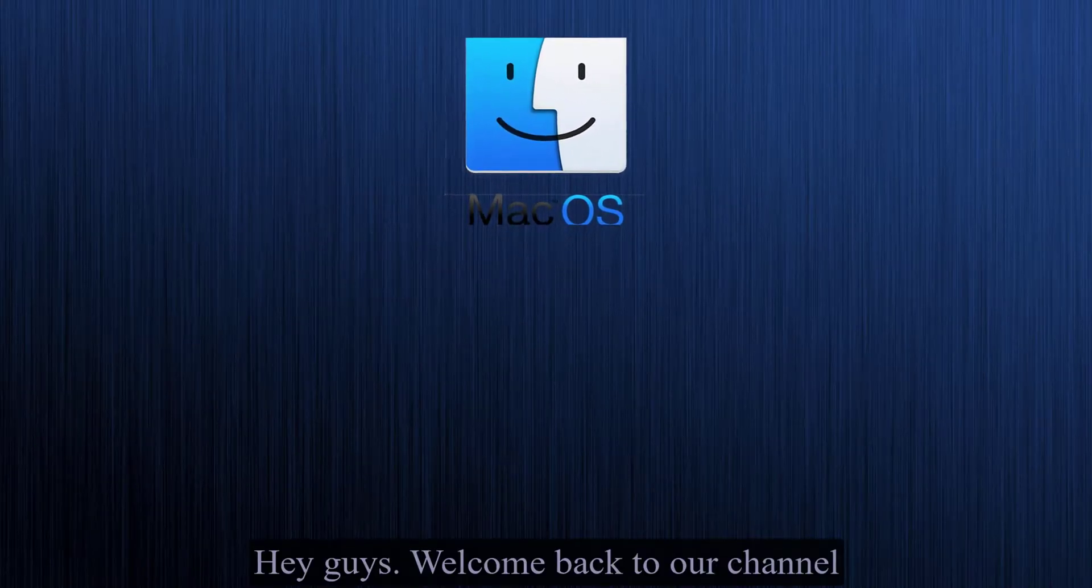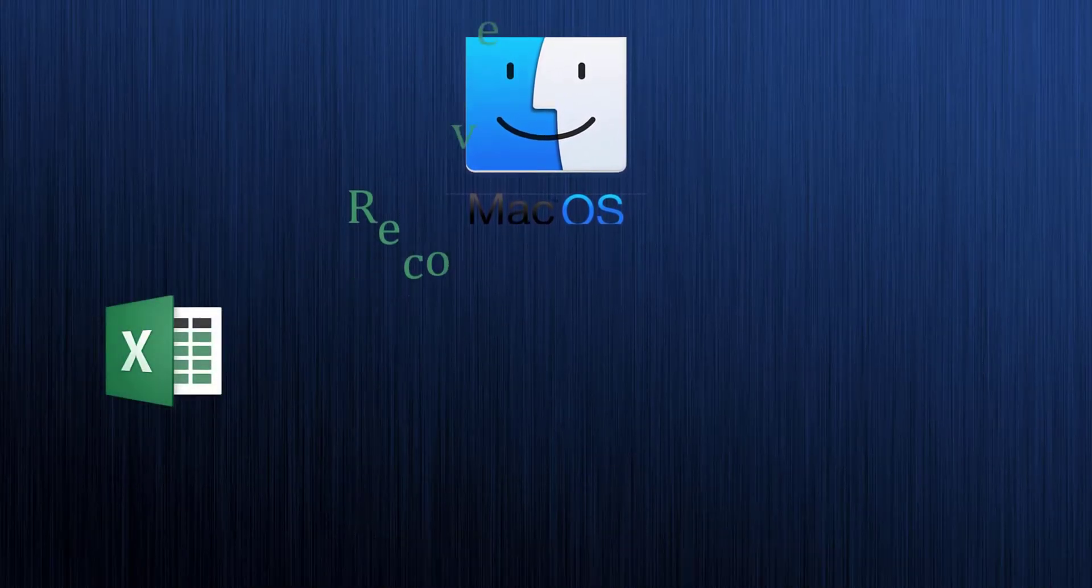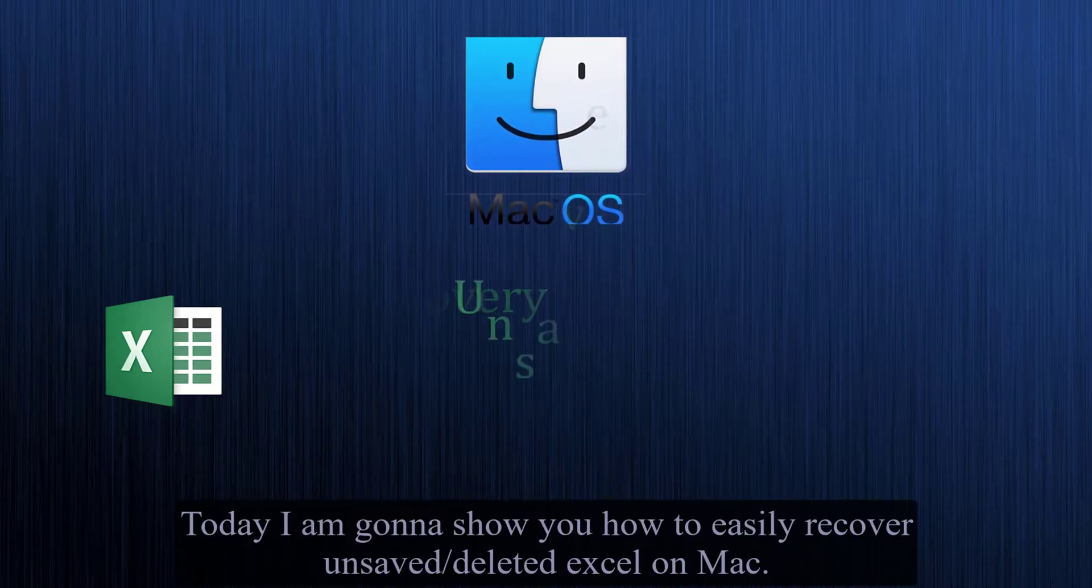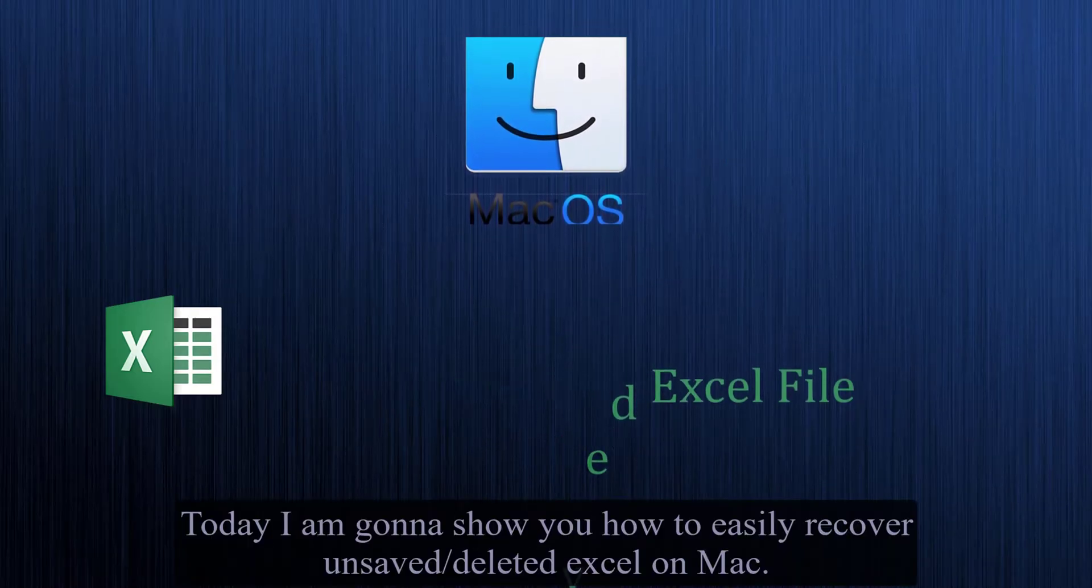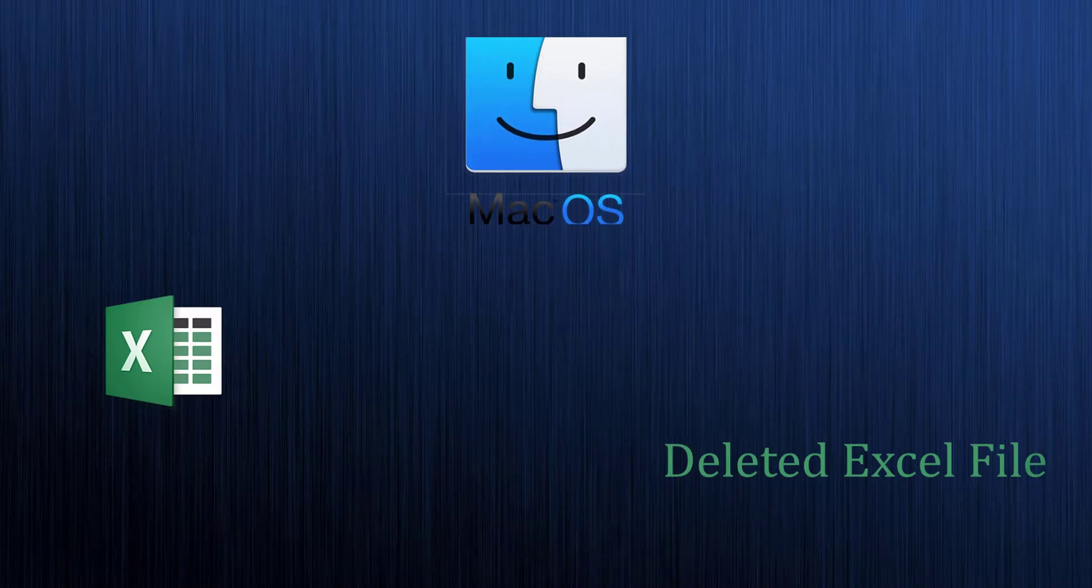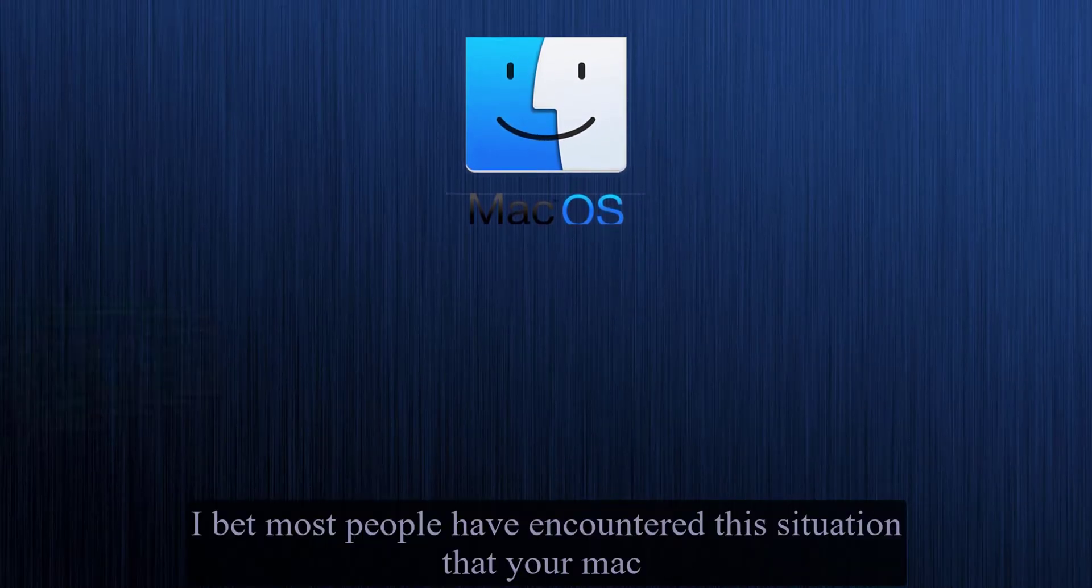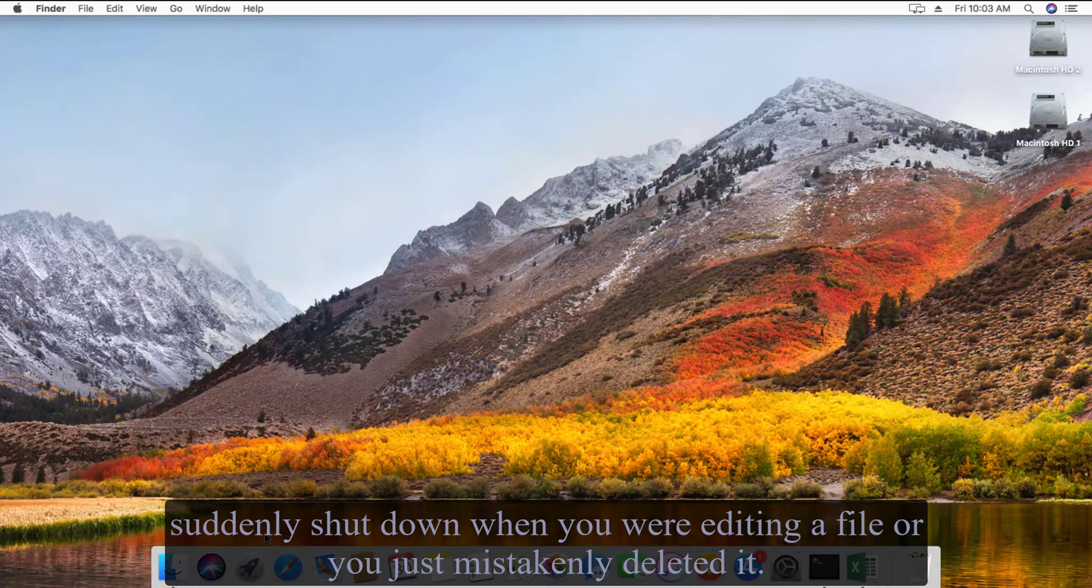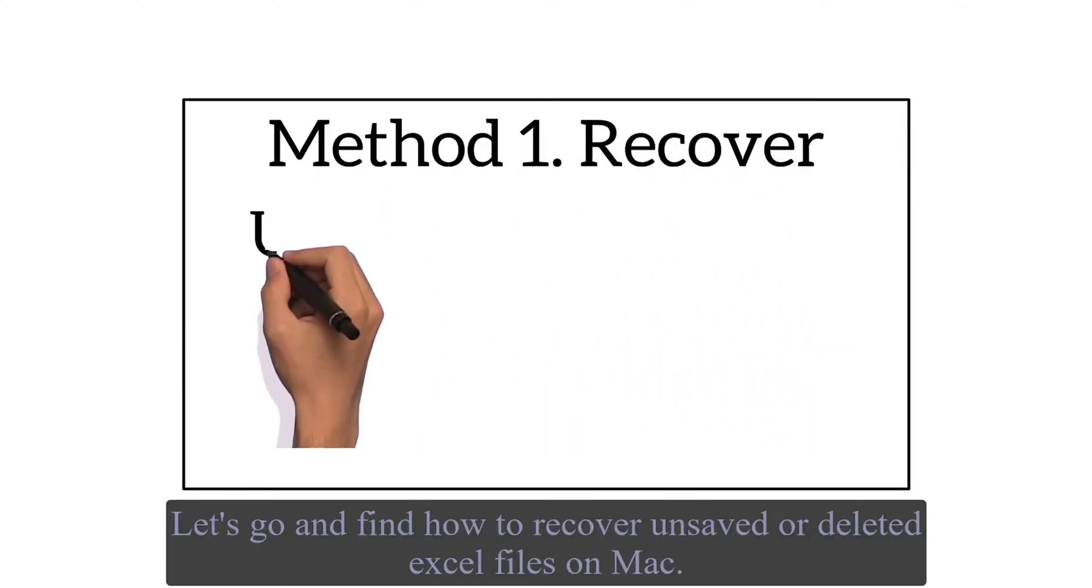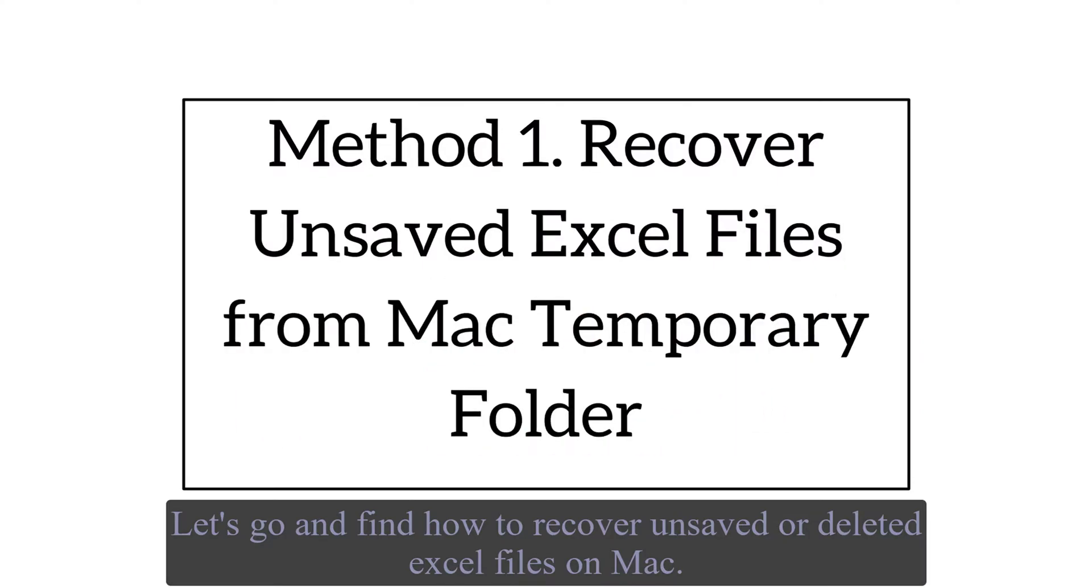Hey guys, welcome back to our channel. Today I'm gonna show you how to easily recover unsaved or deleted Excel on Mac. I bet most people have encountered this situation where your Mac suddenly shut down when you were editing a file or you just mistakenly deleted it. Okay, let's go and find how to recover unsaved or deleted Excel files on Mac.